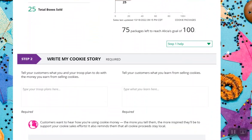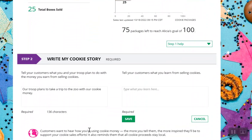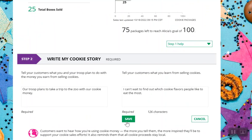Then she'll write her cookie story. There are two sections to this. The first is what the troop plans to do with the Girl Scout cookie proceeds. The second section is what the Girl Scout is learning from selling cookies. If she's a new Girl Scout, she can indicate what she hopes to learn this year in selling cookies. Once she's completed this section, she'll click save.